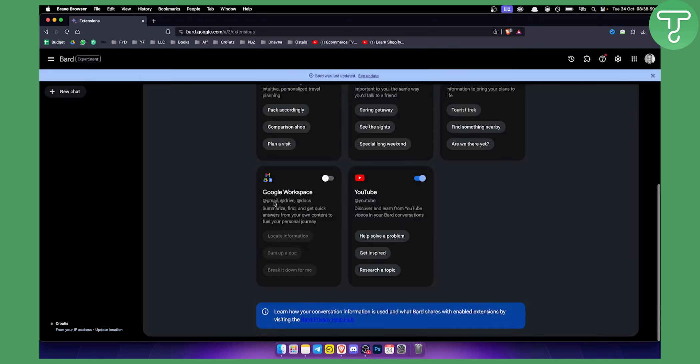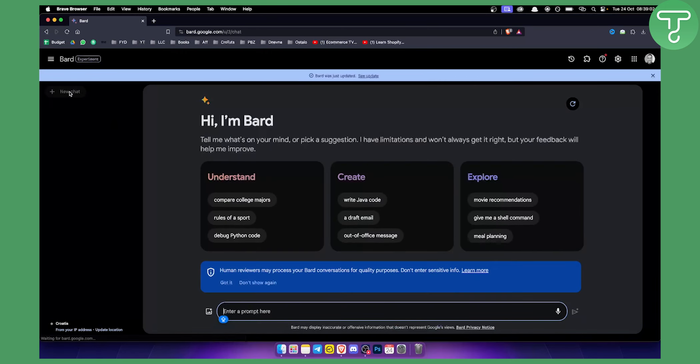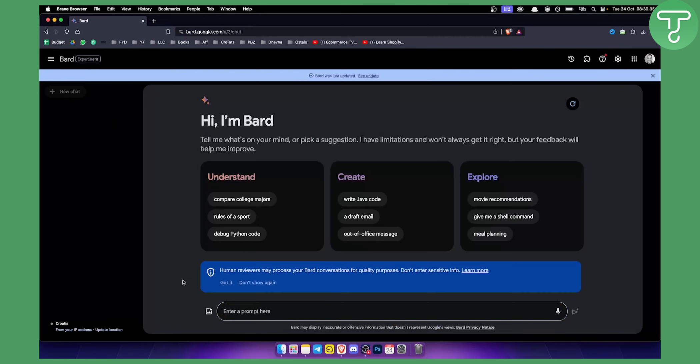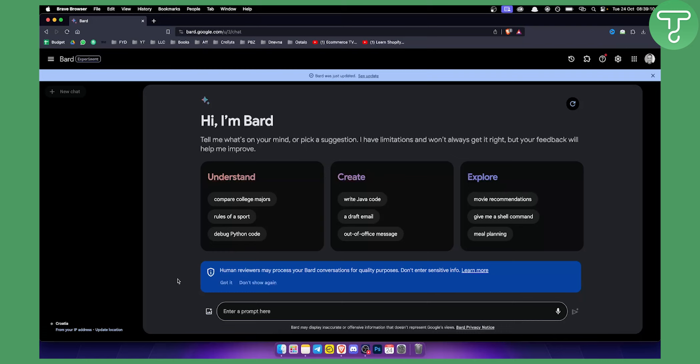Once you connect it, you'll be able to go into the new chat. What's good about this is, for example, if you uploaded a PDF into your Google Drive - you can watch a video on how to upload a PDF to Google BARD and Google Drive.